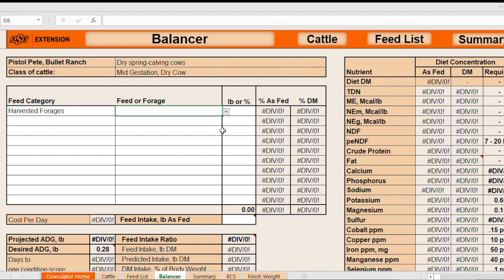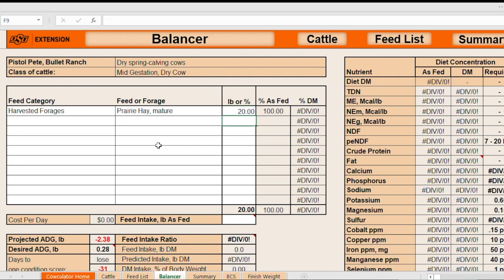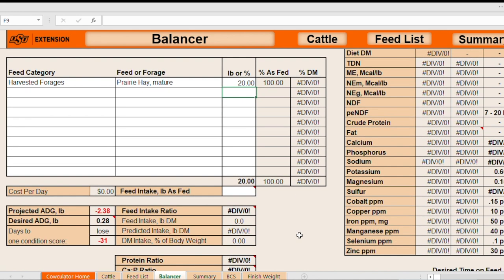So I'm going to select, in this example, prairie hay, kind of mature prairie hay. In this case, I believe we have an option. Yeah, we have an option here for mature prairie hay and vegetative prairie hay. I'm going to select mature. And then we need to enter pounds that we think these cows would consume just to get us started. So you can put any number in here and the software will kind of help you fine tune that number from there. So I'll put, I'll include 20 pounds of prairie hay on these 1,200 pounds dry gestating cows.